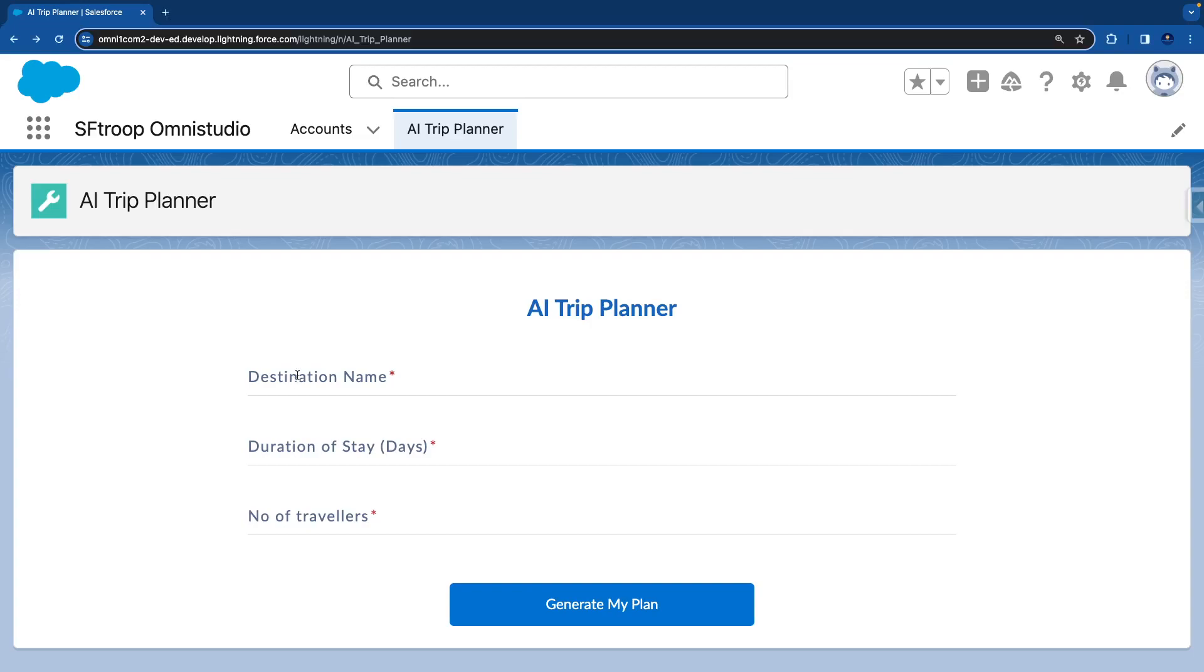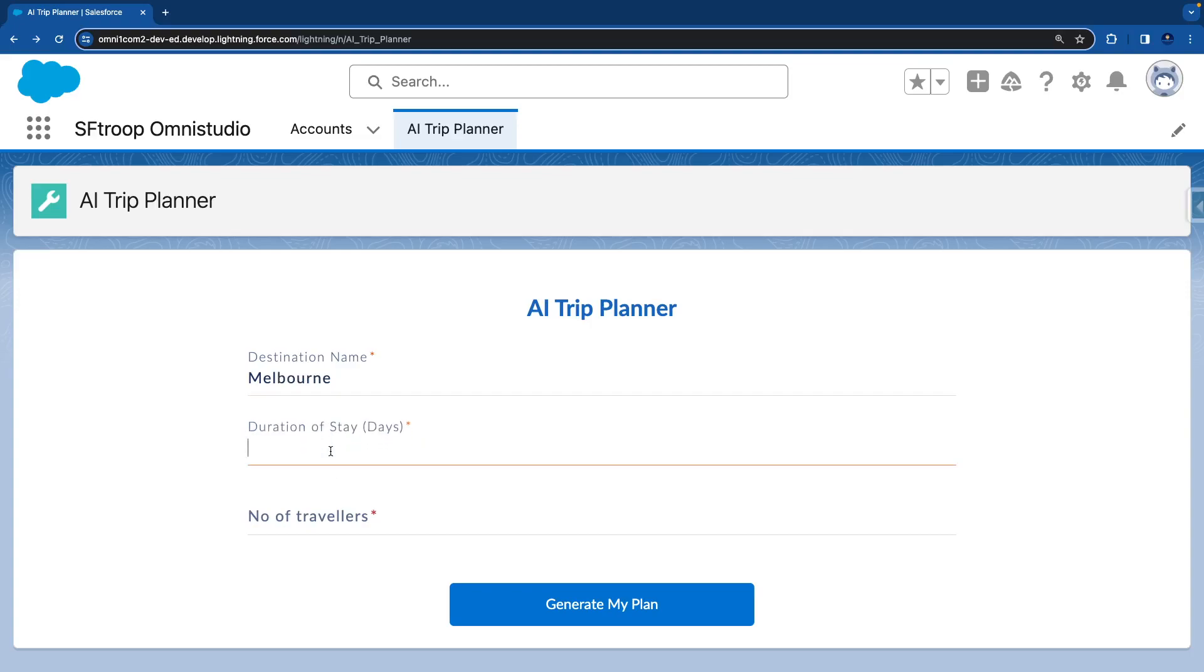So let me enter the destination. I'll say Melbourne. Duration of stay, I'll say five days, and number of travelers, I'll say two. Once I hit on Generate My Plan, it calls the IP and calls the AI APIs and gets the response.